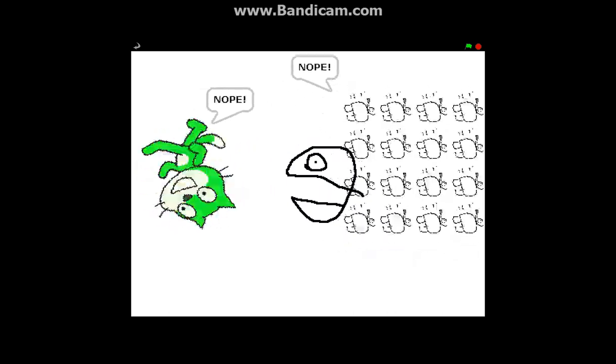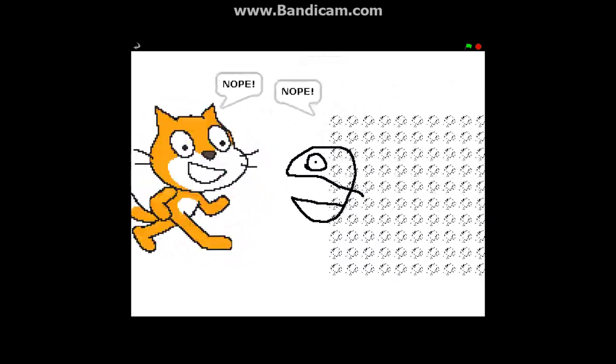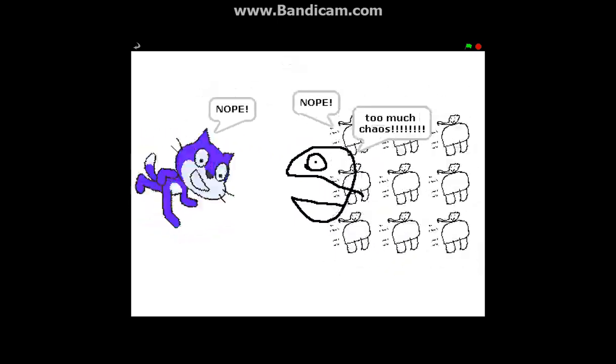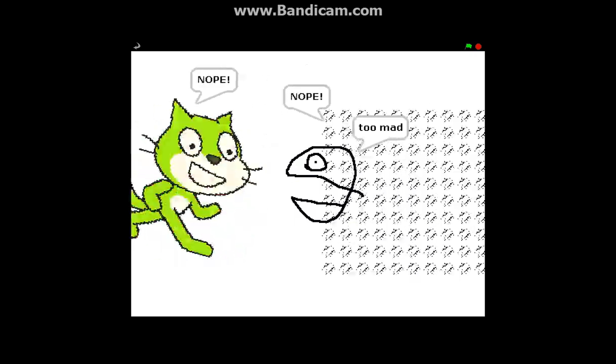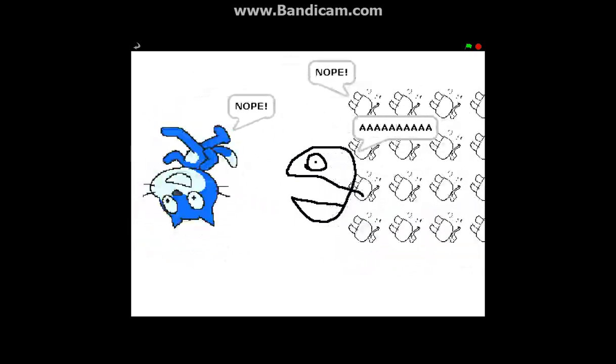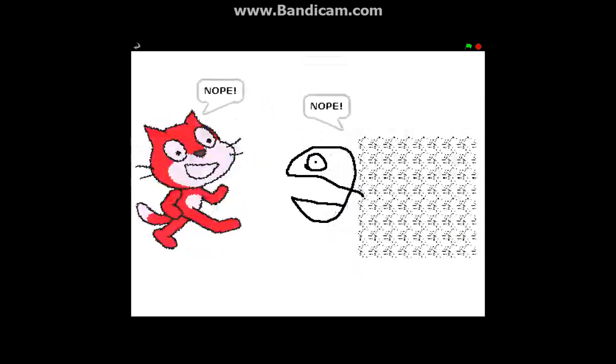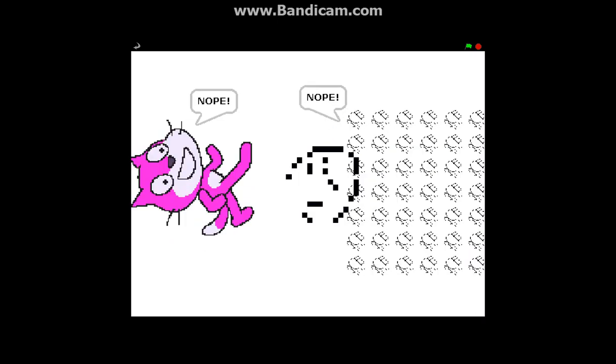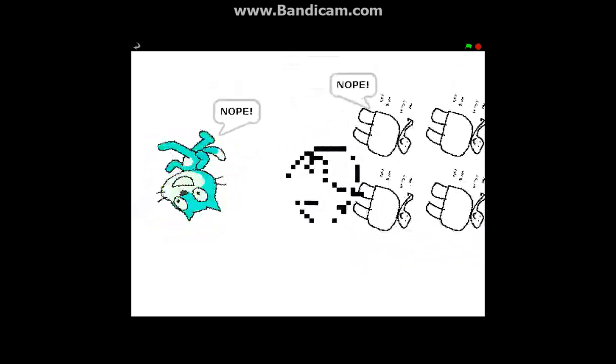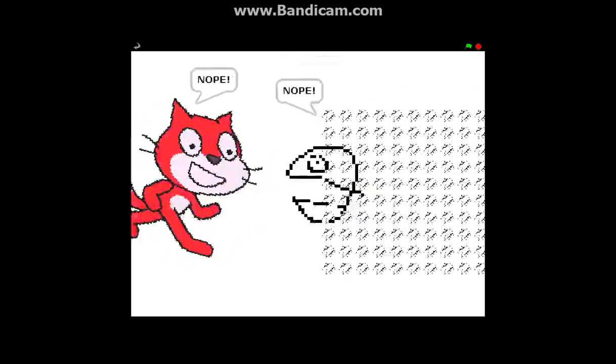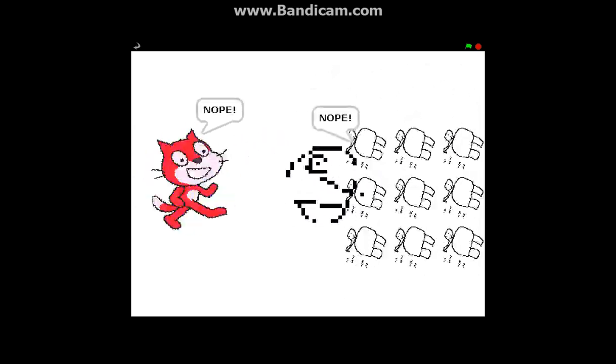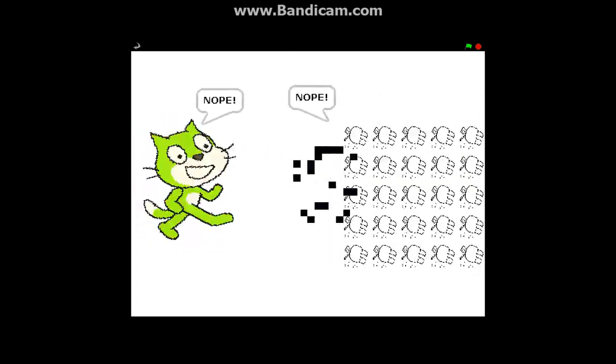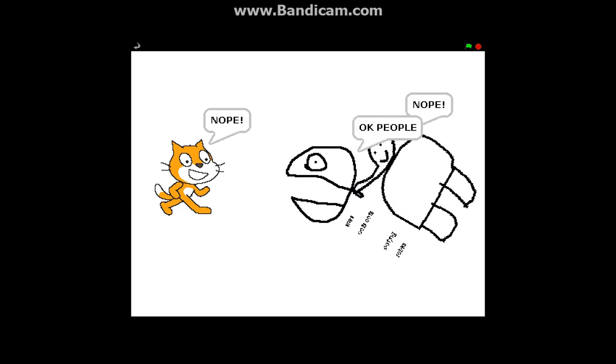Nope nope nope nope, ah too much chaos please don't, too mad too mad. Help me.